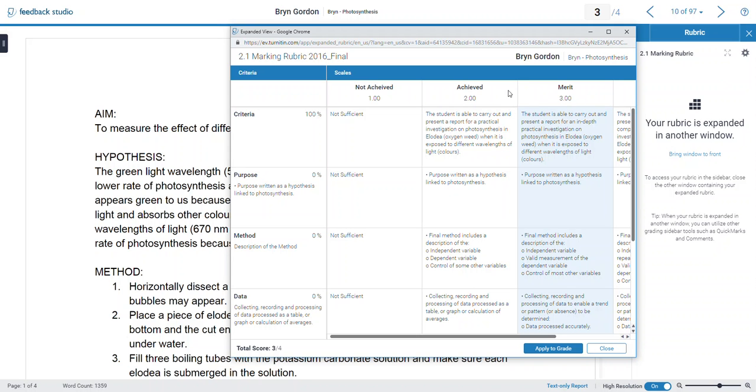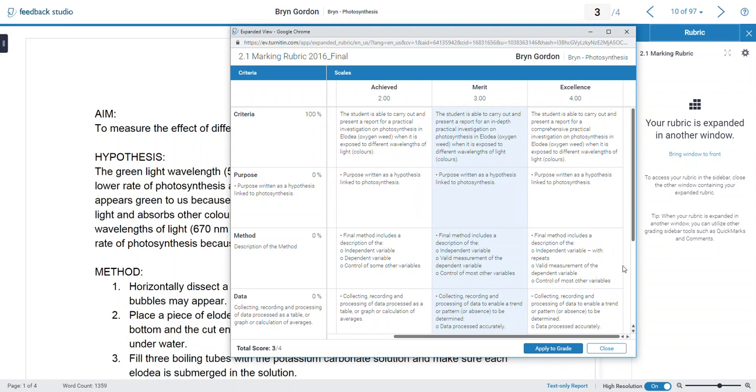So you've got your Achieve, not Achieve, Achieve Merit, and your Excellence options within that rubric. The first rubric, or the first row here, gives the mark. 100% of your grade comes from here.